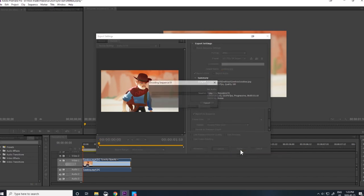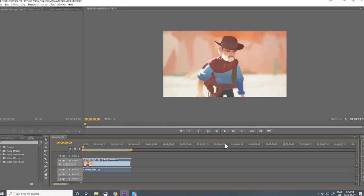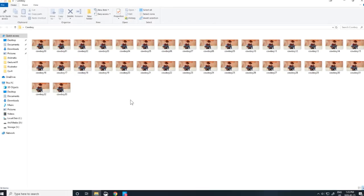And then hit Export. If you navigate to your folder, you'll see every frame of your animation laid out one after another.